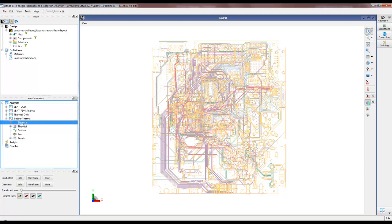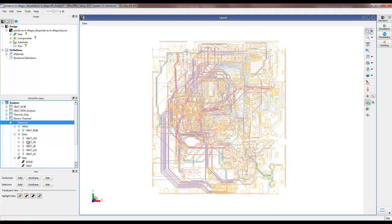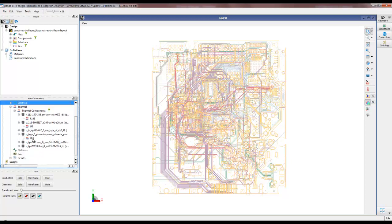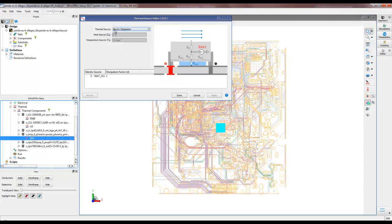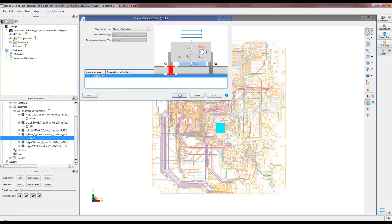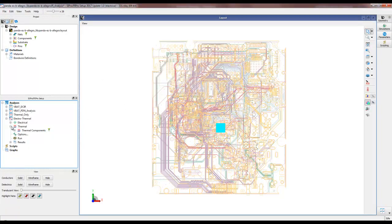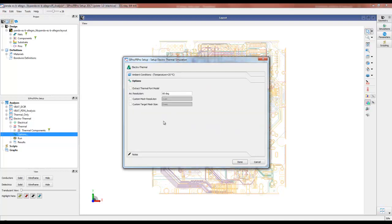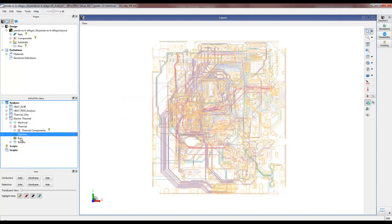Once we expand the new electrothermal setup, we can see it has an electrical setup component — exactly the same as where we copied from — with the same VRM, five sinks, and nets already included. Thermal properties of the components are defined the same way as in the thermal-only simulation; we can always double-click to define new package components. For electrical dissipation or the heat source, the information will now be read from the electrical simulation — we don't need to manually specify power consumption.